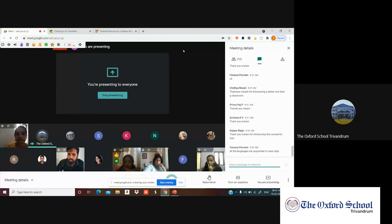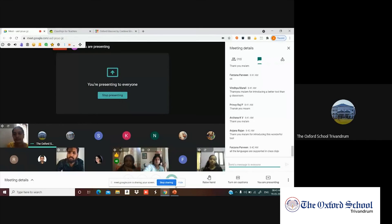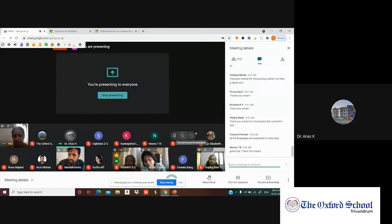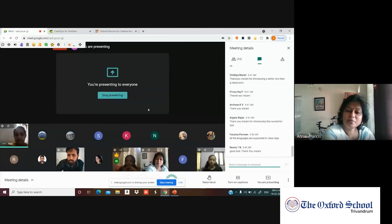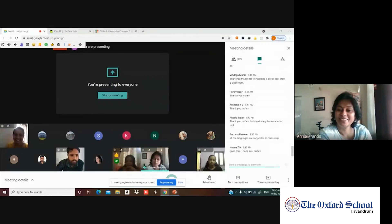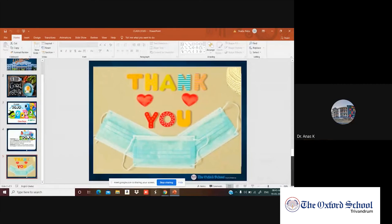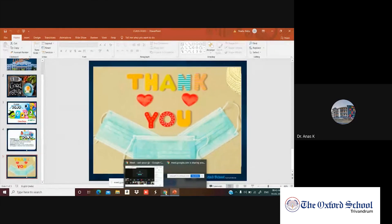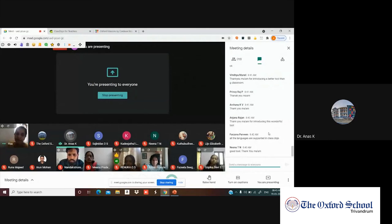After wrapping up the Q&A, it was noted that Class Dojo was already popular in Gulf countries the previous year. The presenter was thanked for the detailed, to-the-point presentation.